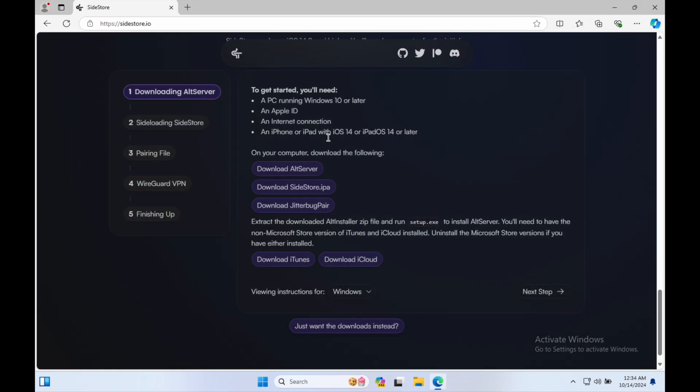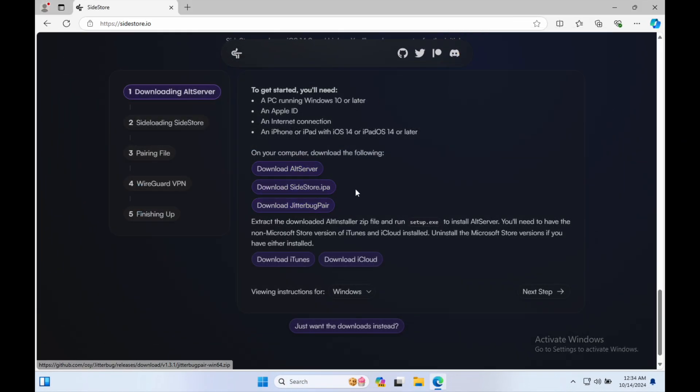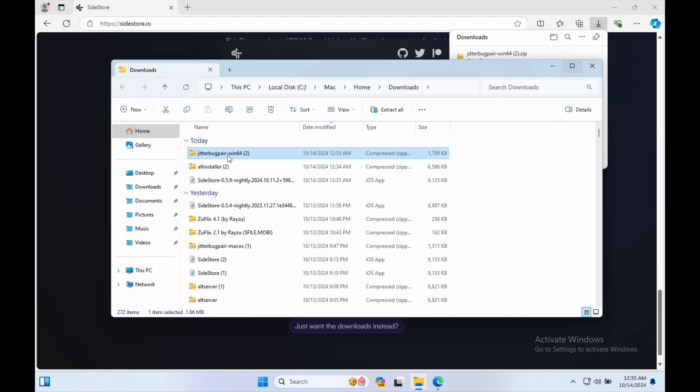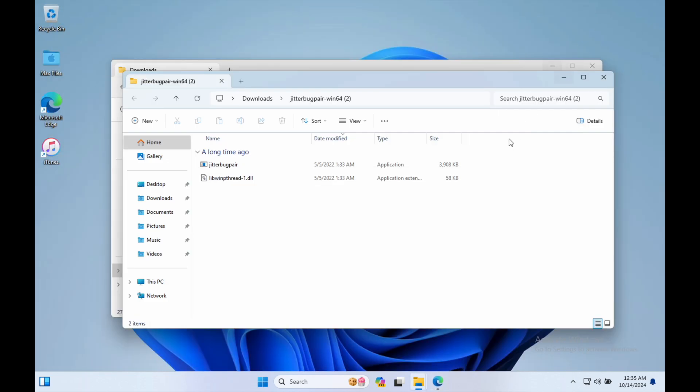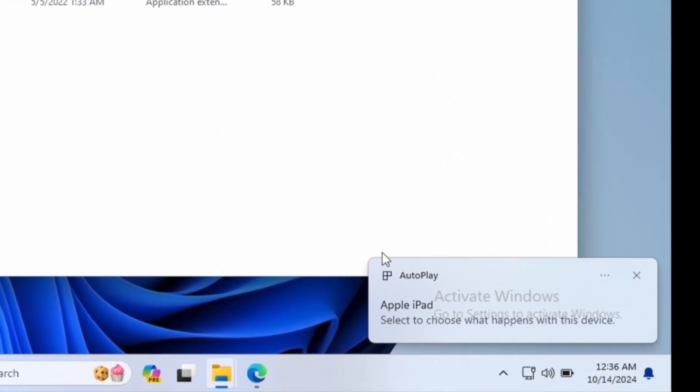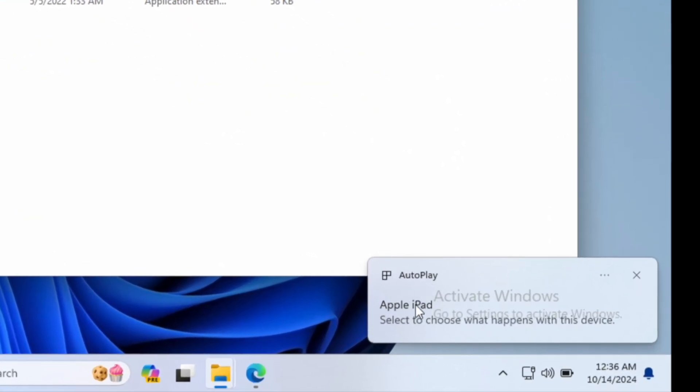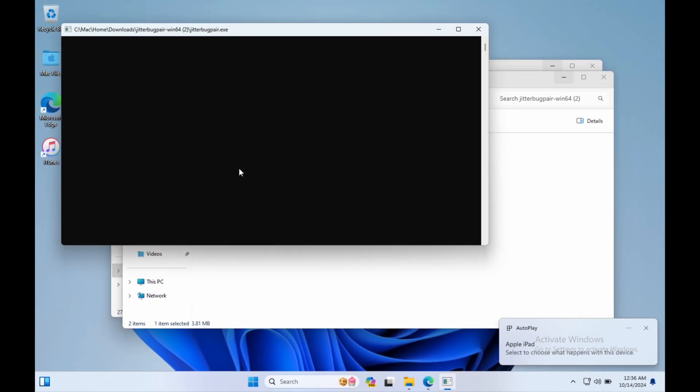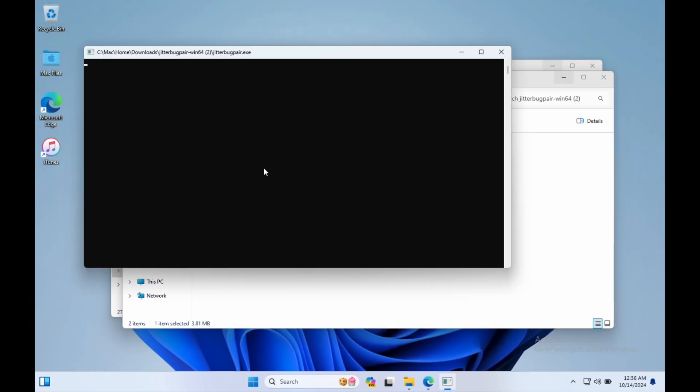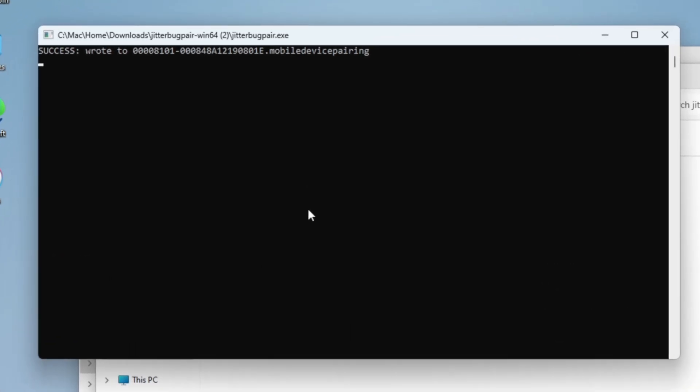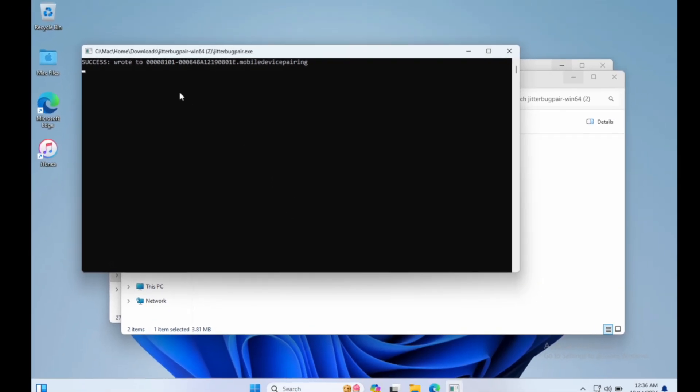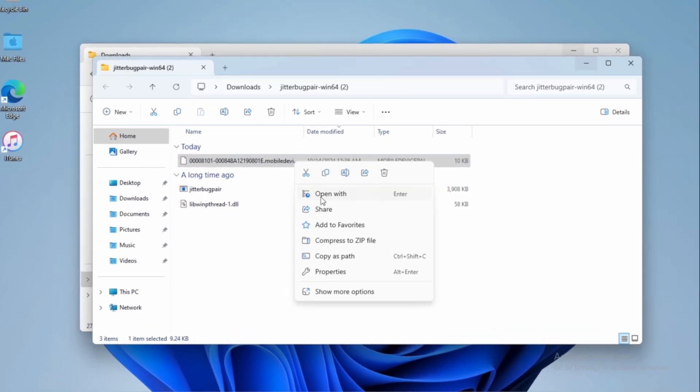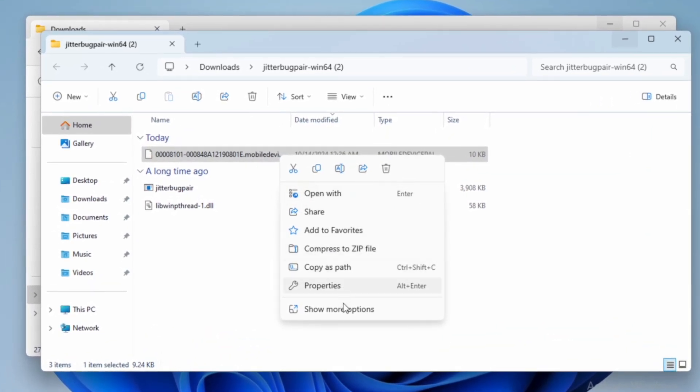After successfully installed ALTSERVER, download Jitterbug pair on your computer. Run Jitterbug pair installation. On this case, ensure your device is connected to computer. When your iPhone or iPad is connected, run the Jitterbug pair. It will automatically say successful and create a new file on the folder. You can see the notification on CMD if the file is successfully created.